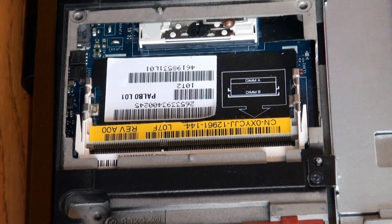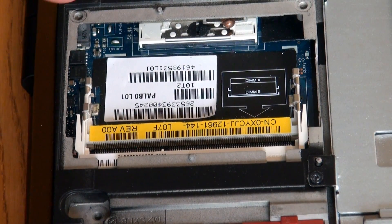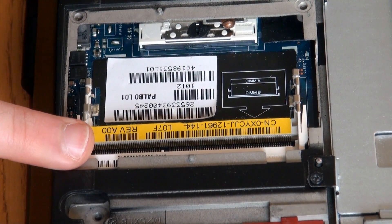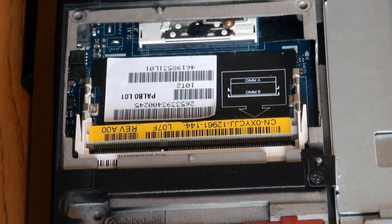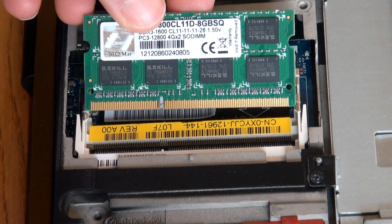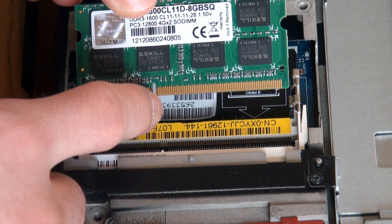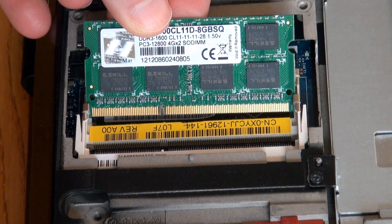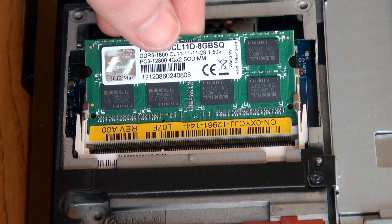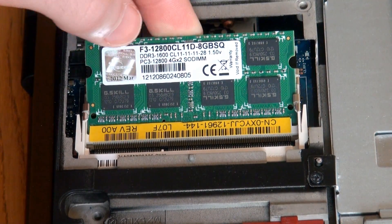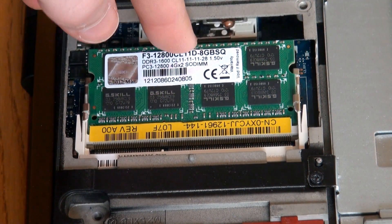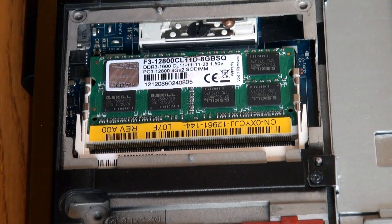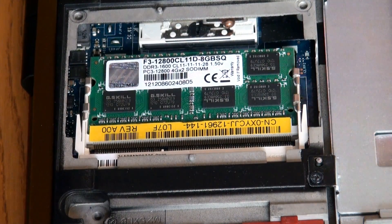So then you want to get your new RAM, and you want to start with the bottom one, obviously, because if you start with the top one, then you're not going to be able to fit this bottom one in. And just make sure you match up the little notch with the notch in the RAM slot. So you just push it straight in like that, kind of like a 30 degree angle. And then you just push it down, and the little tabs hold it in place.